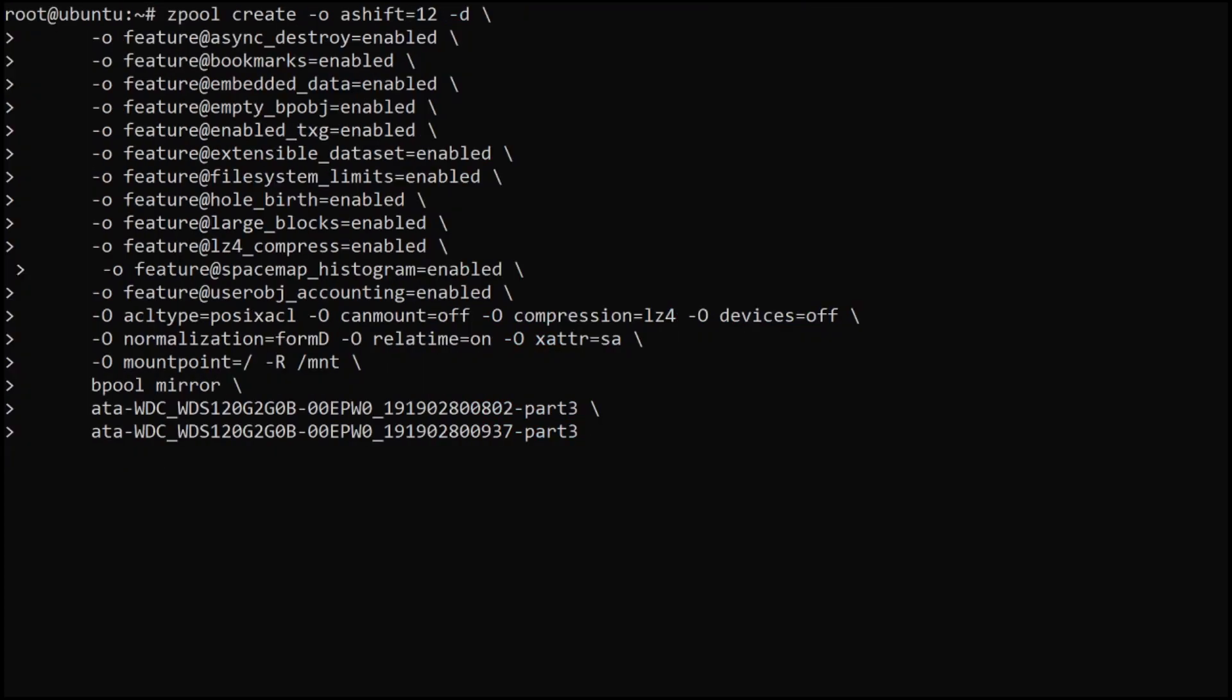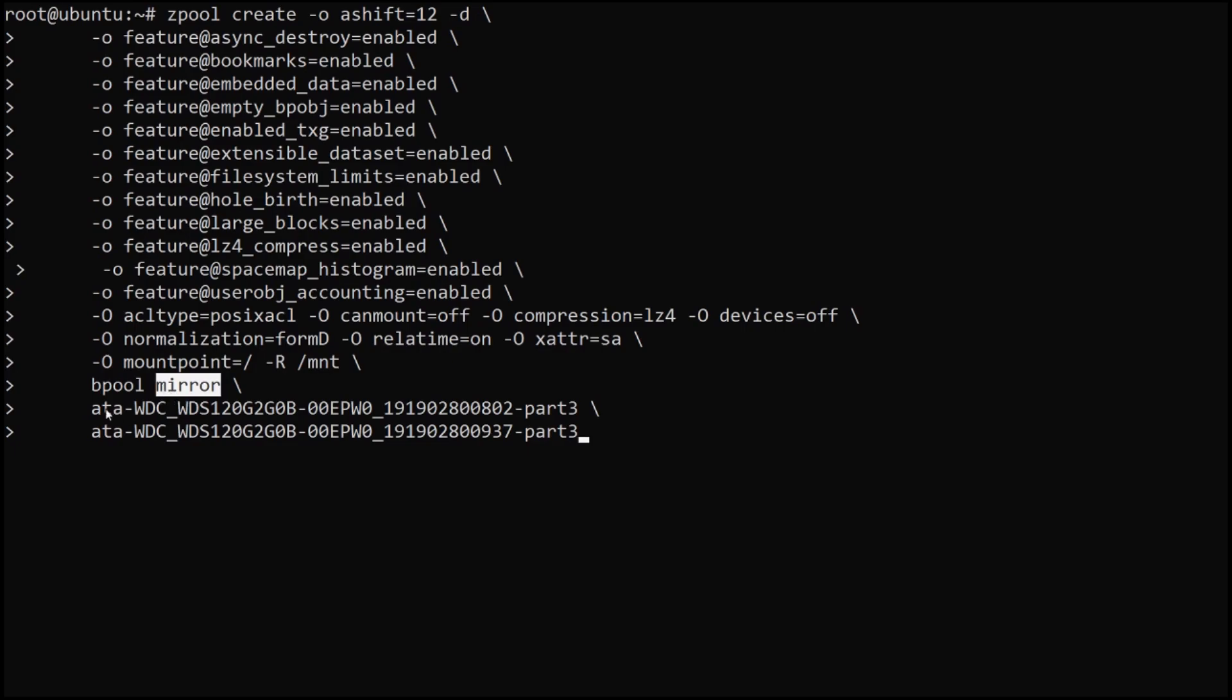The next thing we want to do is actually create the zpool itself for the boot partition, which is going to be used by Grub. Grub doesn't support all ZFS features, so we have to explicitly enable only those we want and no more. We're calling this one bpool. It can be any arbitrary name you want, but this is the general standard practice for ZFS on Linux. We're telling it that we want it to be a mirror rather than a single disk. Then we hit enter.